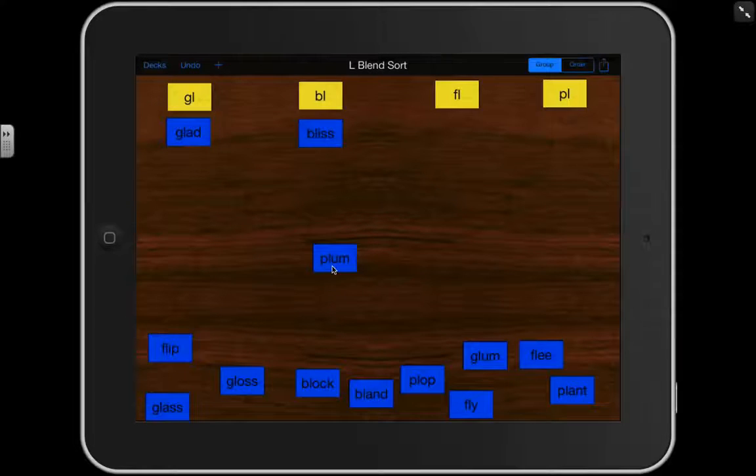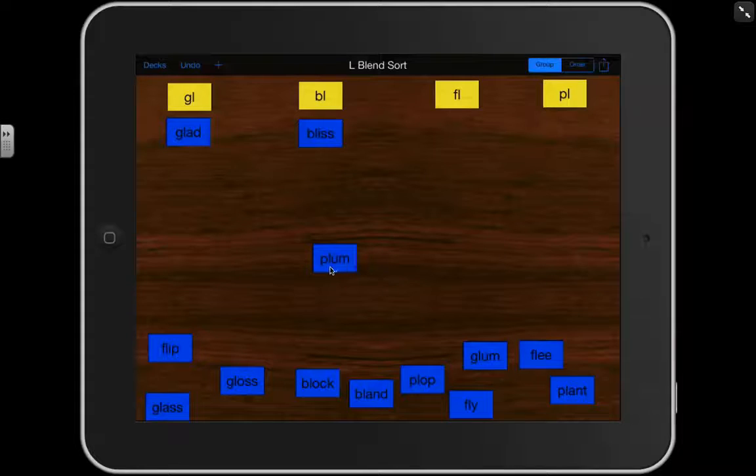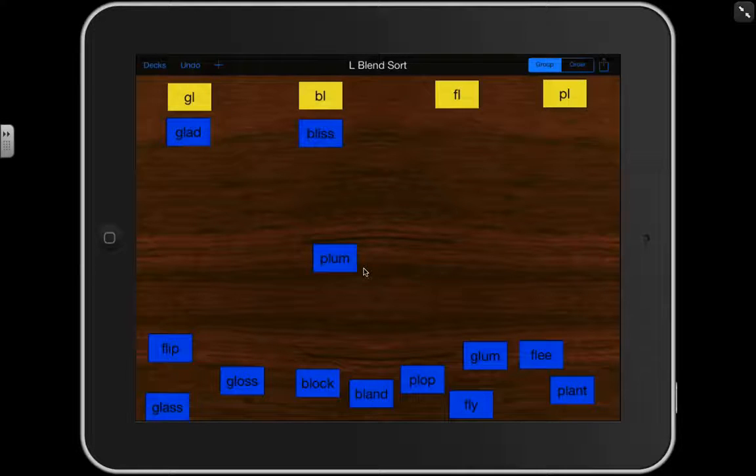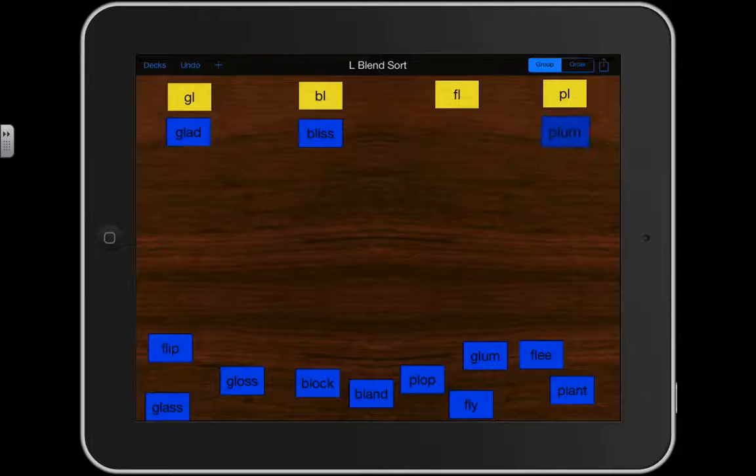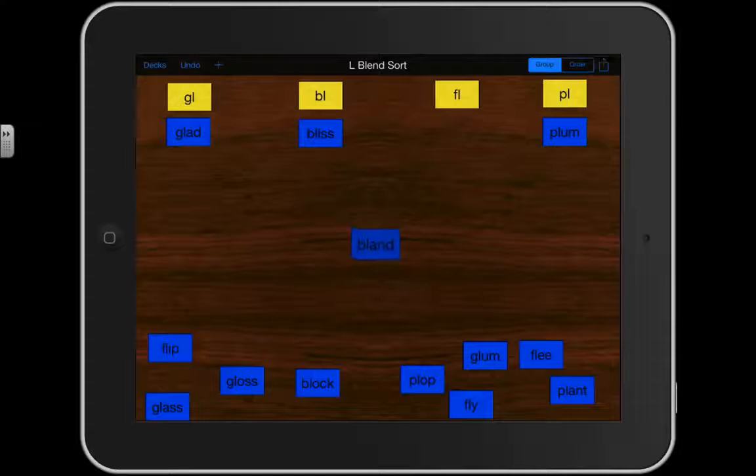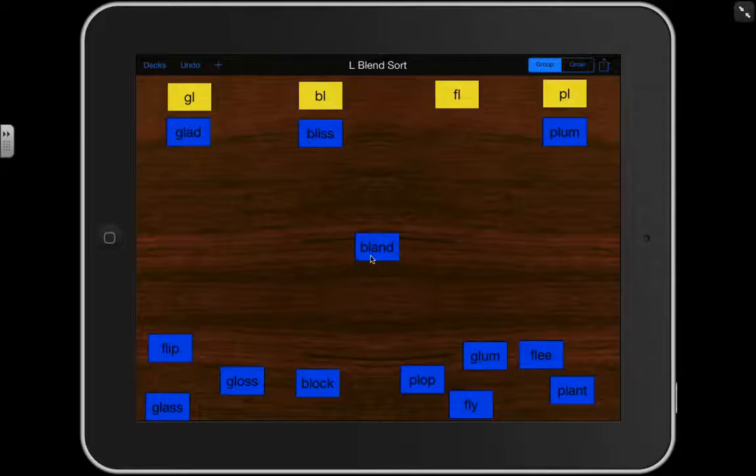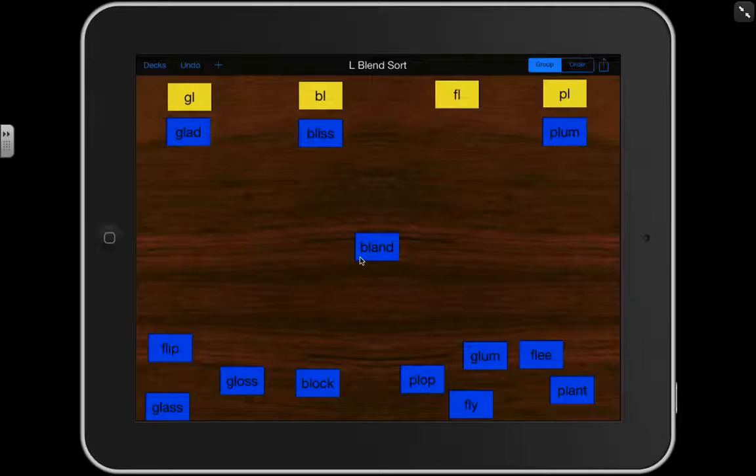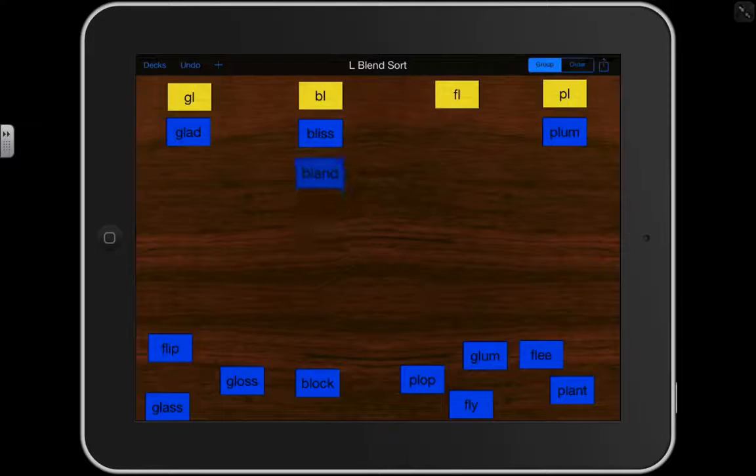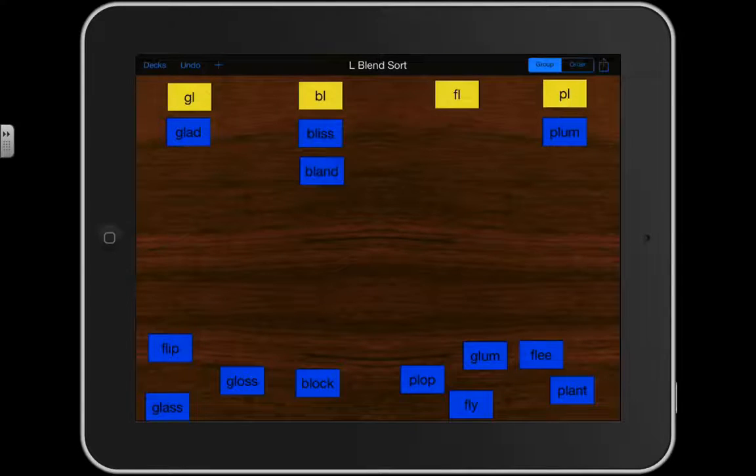Here's the PL. PL, UM. Read that with me. PLUM. BL, AND. BLAND. That is a BL. Wonderful job.